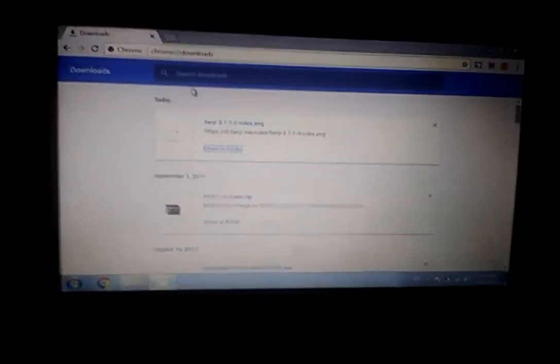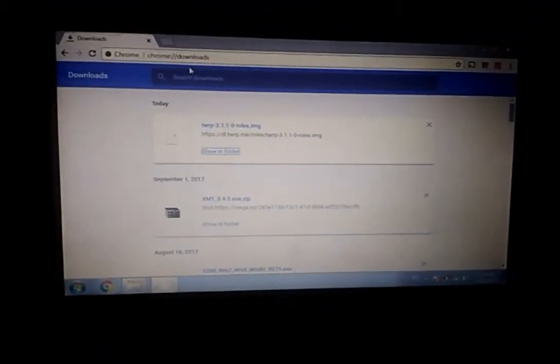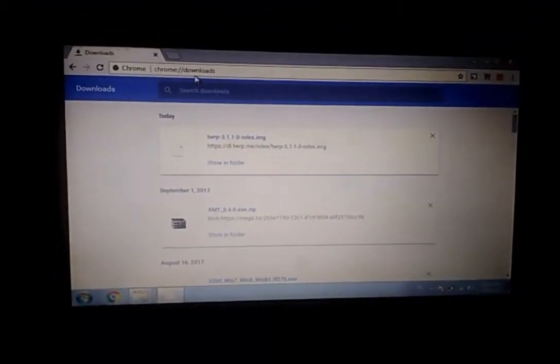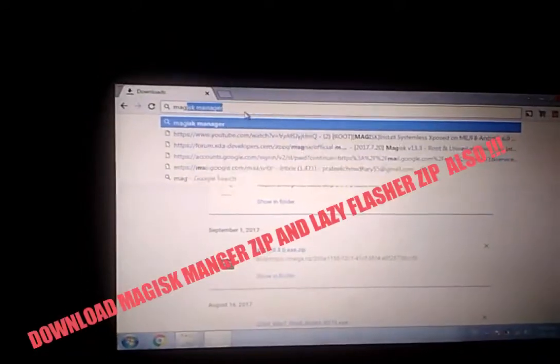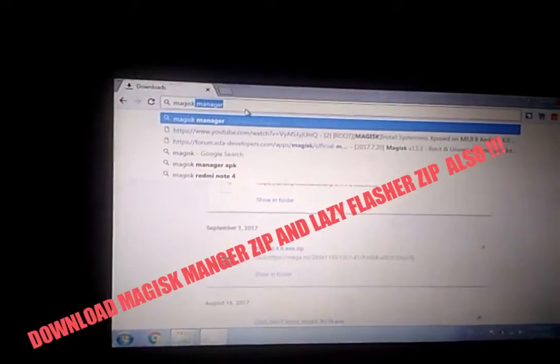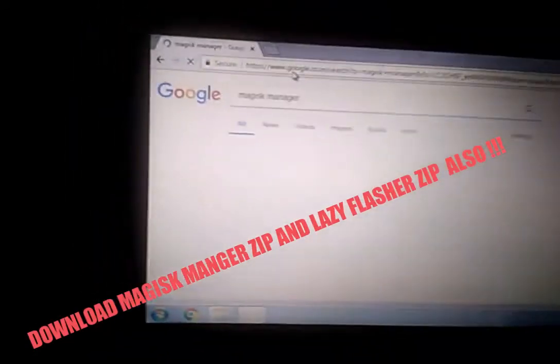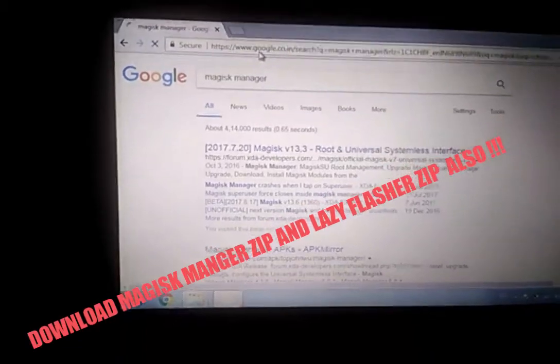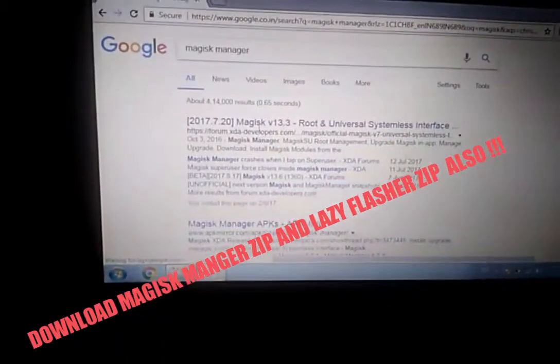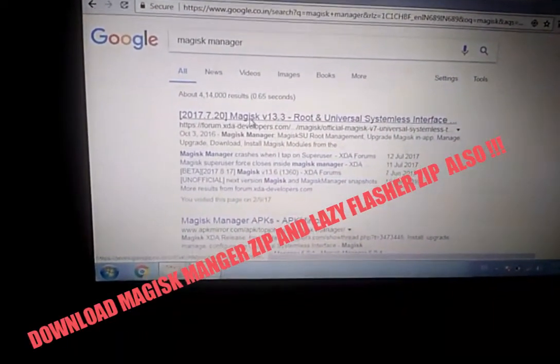But first, make sure you go to your phone browser or laptop browser and download Magisk Manager file to root your phone. Here's the first link.